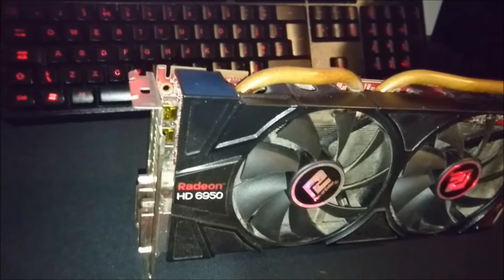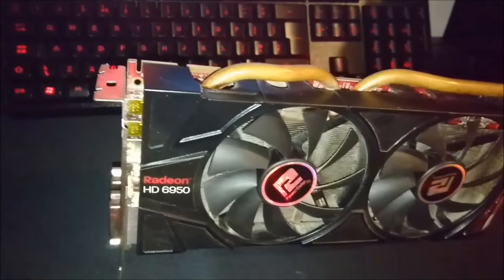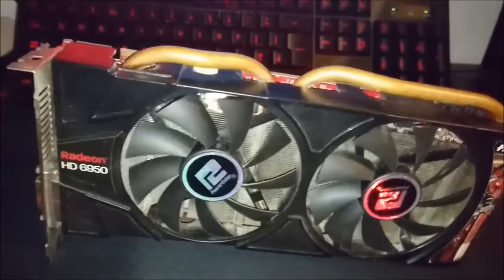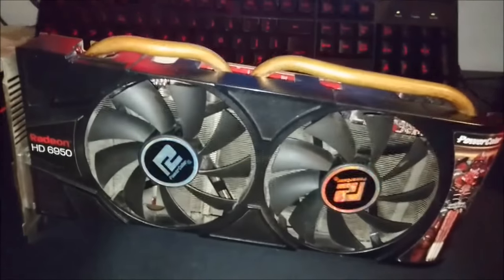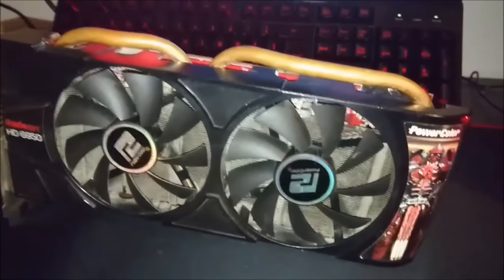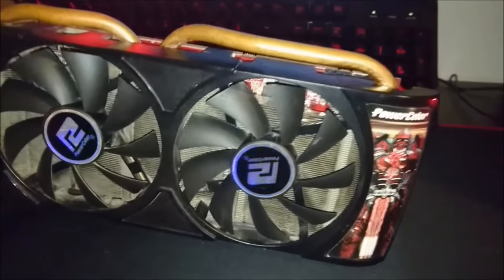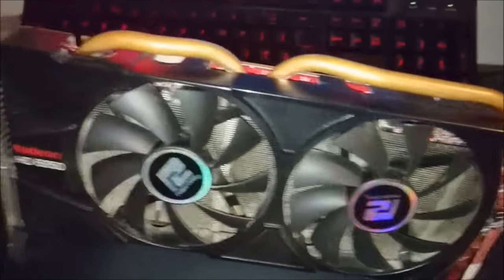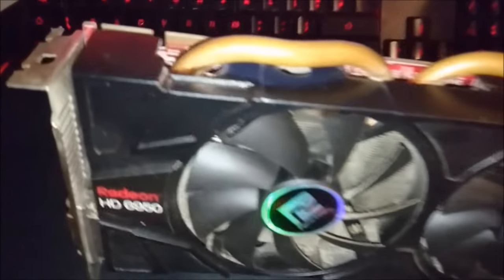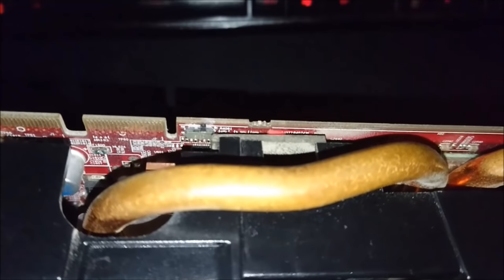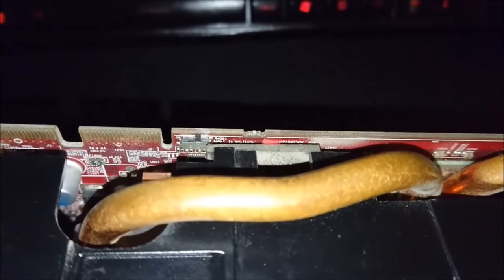Bricking GPUs can happen in a variety of ways: pushing overclocks too high, poor insulation, dust buildup, or trying to re-flash your BIOS and failing. It can sometimes look like a minefield if you frequent online forums.